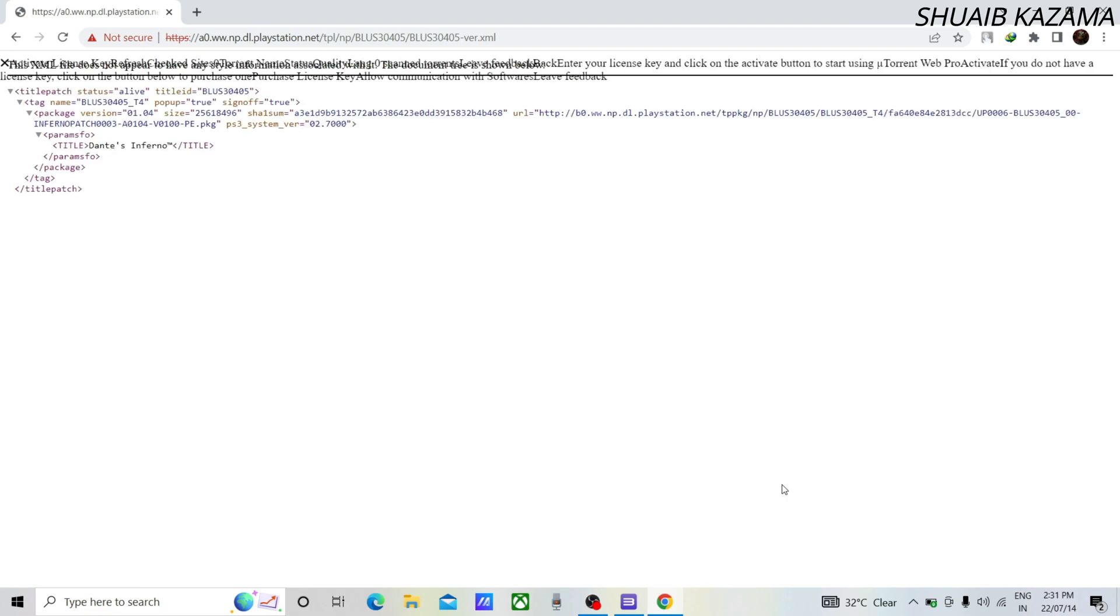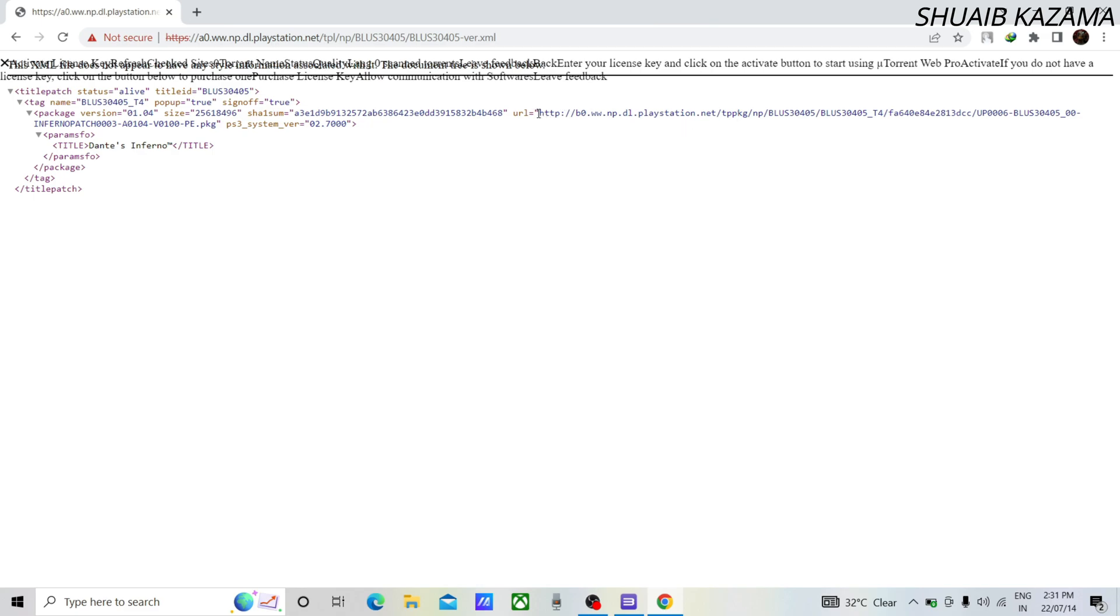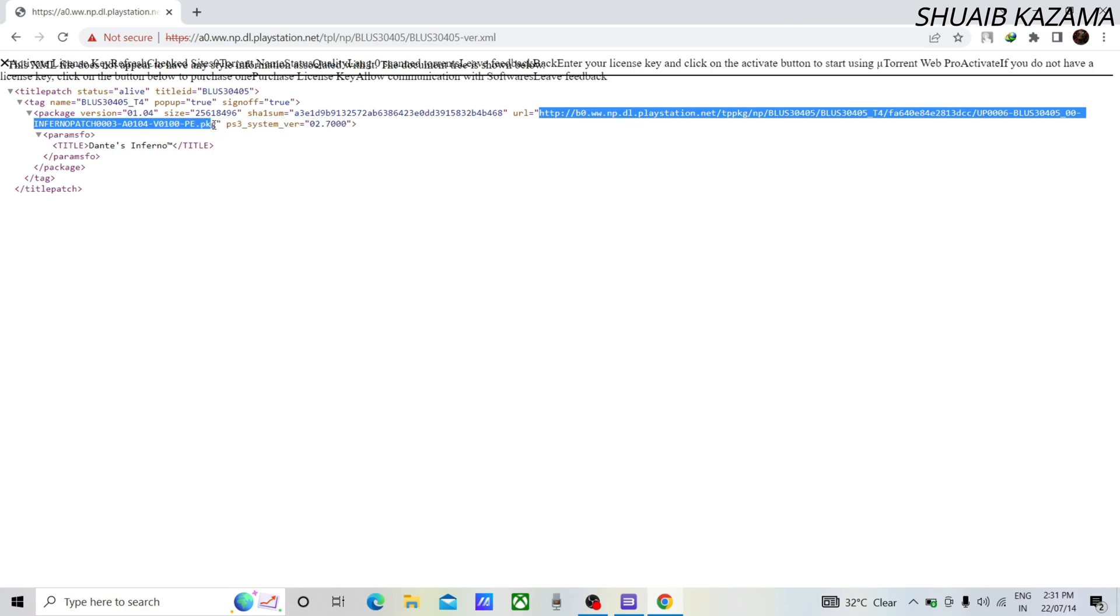Then a page opens where you have to copy the text just like me. From http to .pkg, don't copy commas.